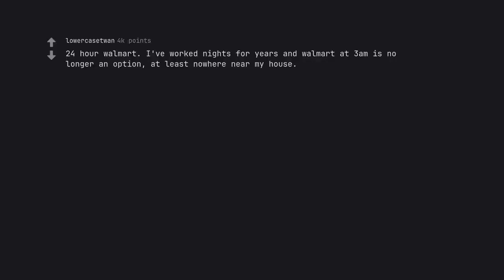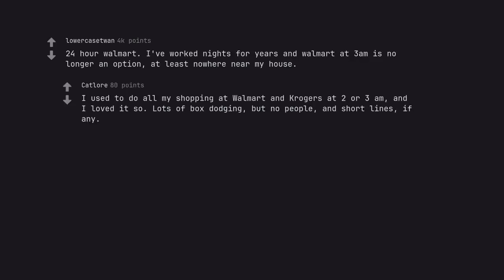24 hour Walmart. I've worked nights for years and Walmart at 3am is no longer an option, at least nowhere near my house. I used to do all my shopping at Walmart and Kroger's at 2 or 3am, and I loved it so. Lots of box dodging, but no people, and short lines, if any.